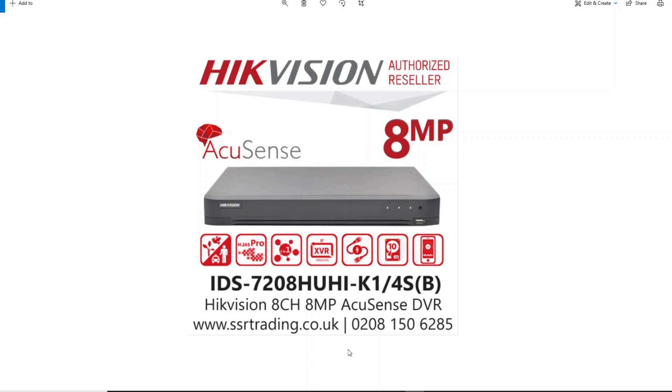So why would you need cloud storage? It's not necessary, but just in case your hard drive was to unfortunately get stolen or corrupted, then it's just an extra layer of protection, an extra layer of visual representation of what's happened. So let's show you how to do that.